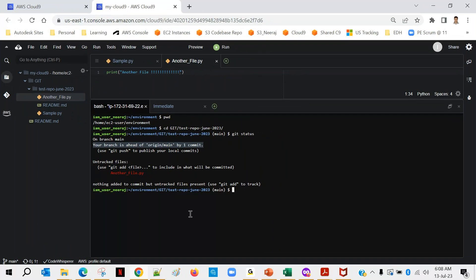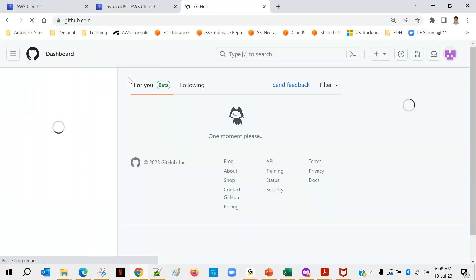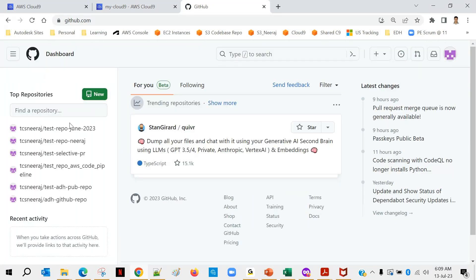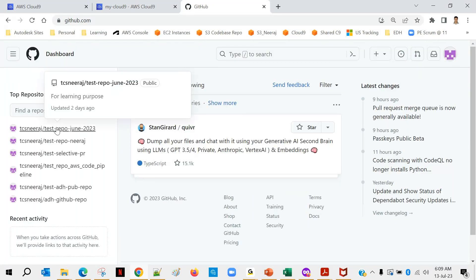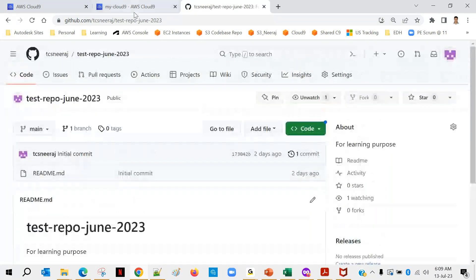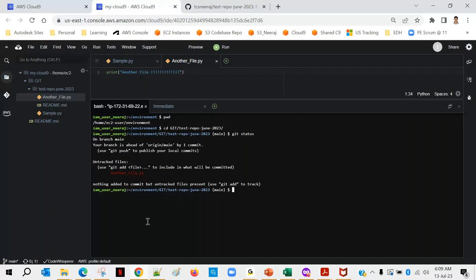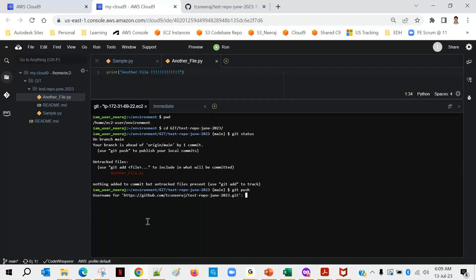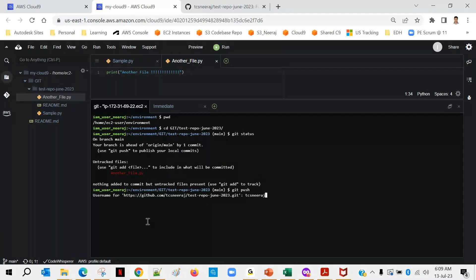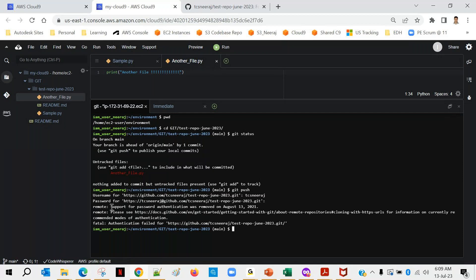You can see here your branch is ahead of origin main by one commit. That means your local branch is having one commit which is not yet pushed to your server. Okay let me open GitHub also. This one test report June 23. So now when I was trying to do git push it was failing. Yes so you can notice this one - support for password authentication was removed on this date.